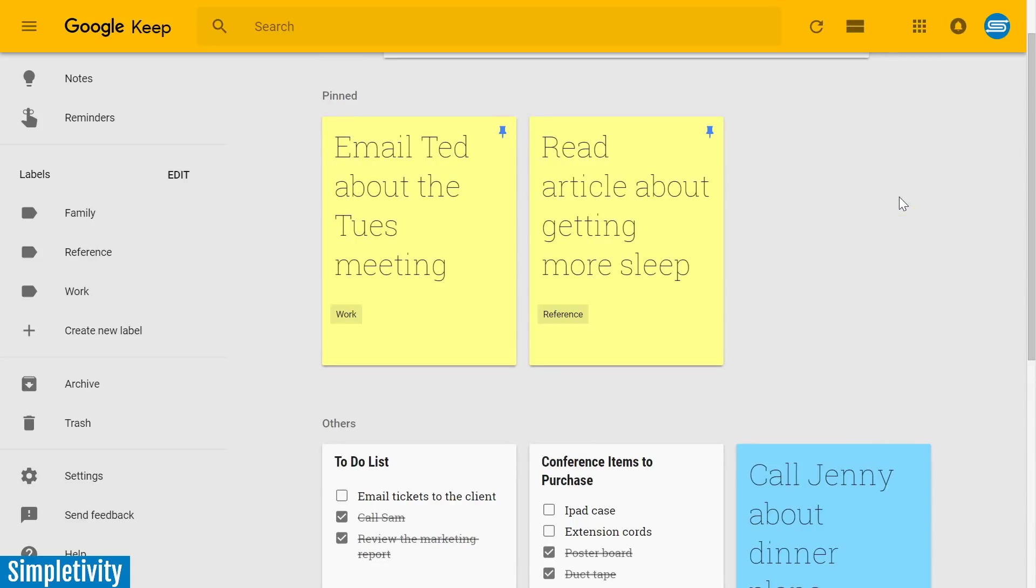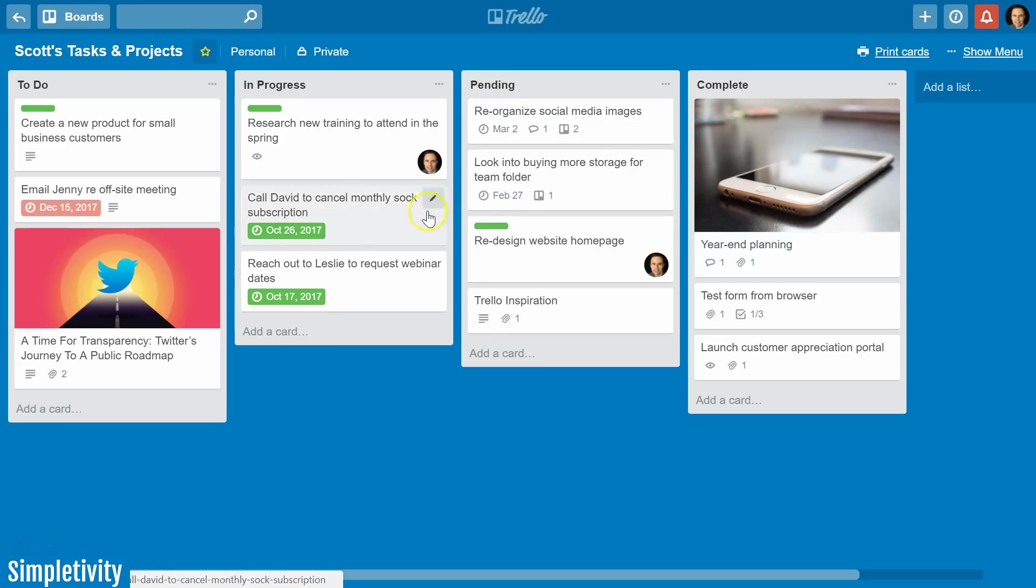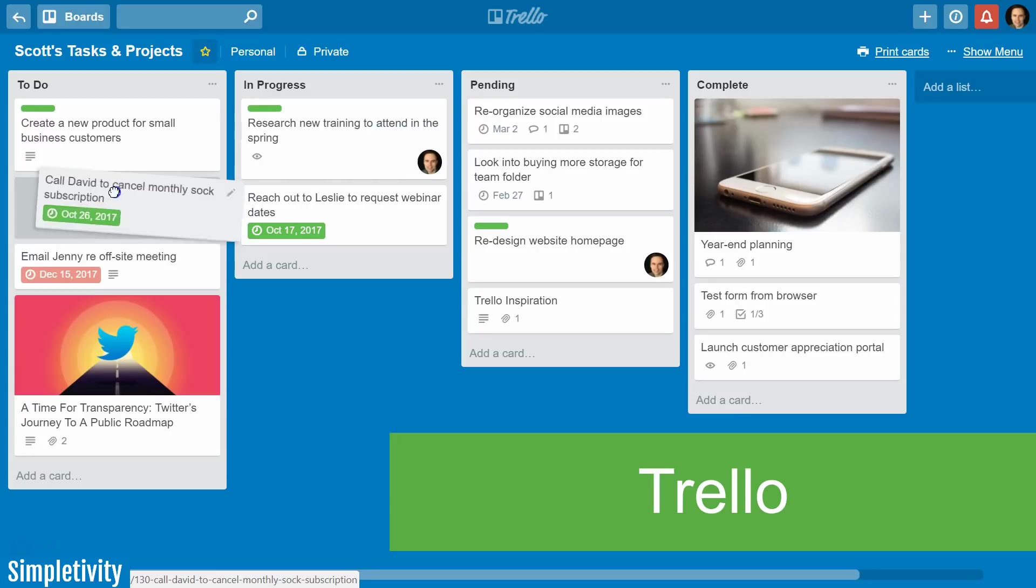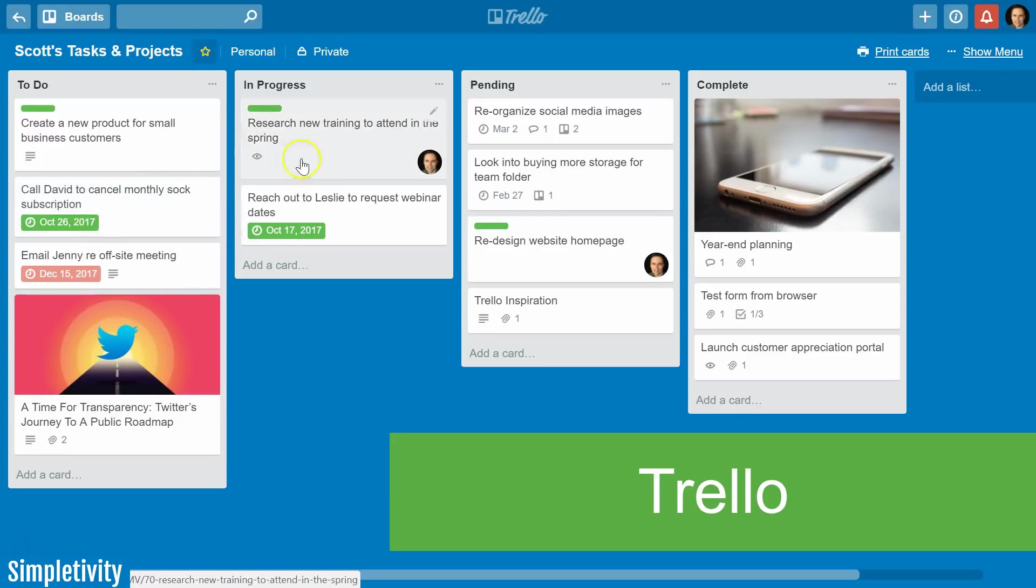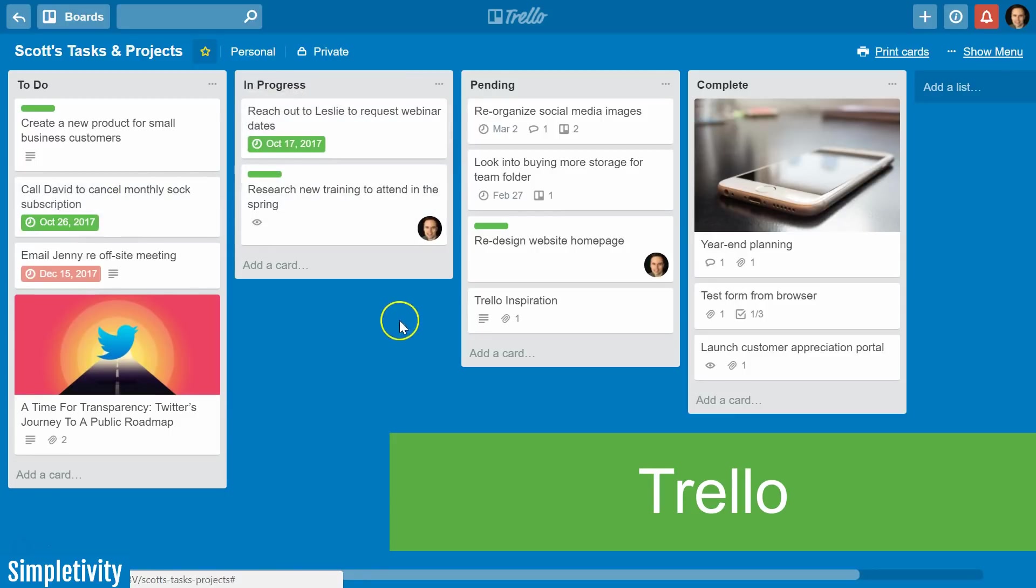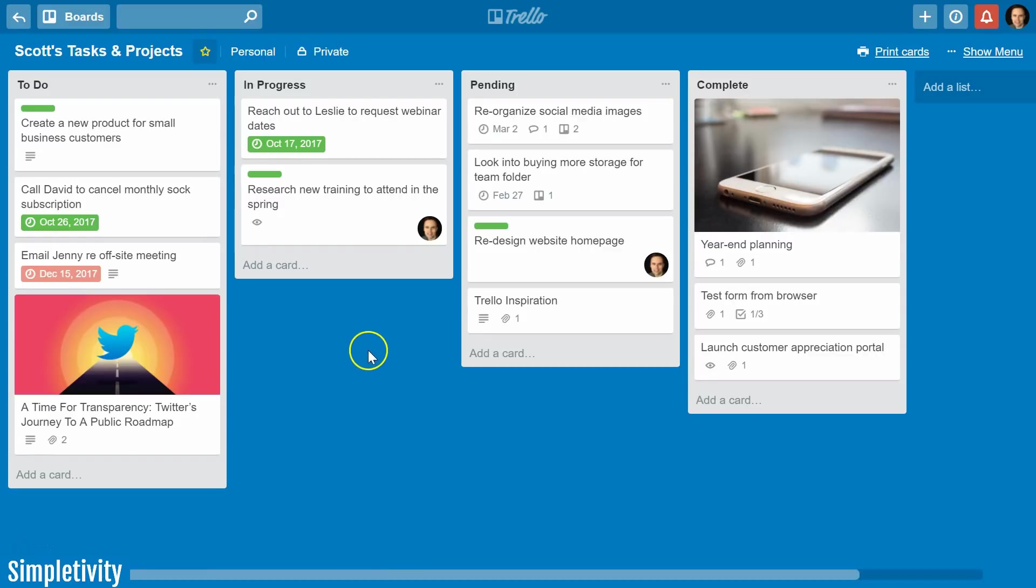But when it comes to actually accomplishing my tasks and managing my personal projects, I'm typically in Trello. I love the visual layout of Trello where I can drag things easily left, right, and reorder everything in my lists. Of course, I do a lot of collaboration when it comes to using Trello as well.